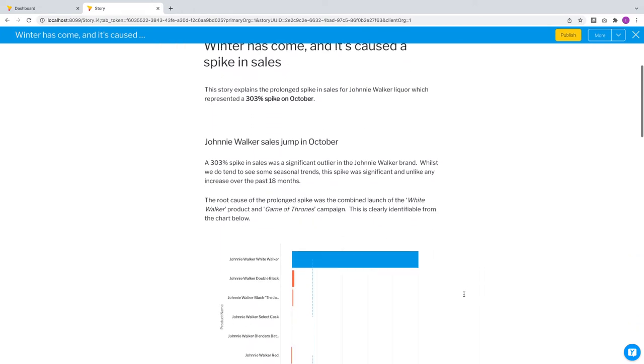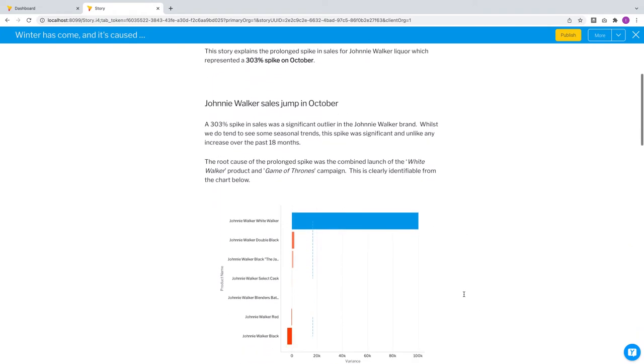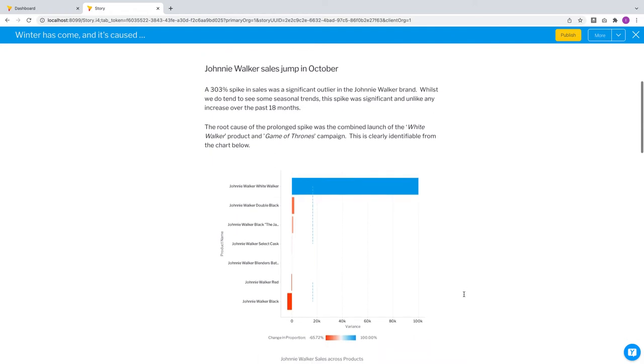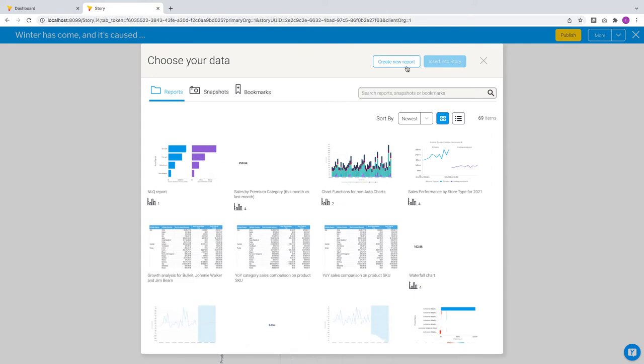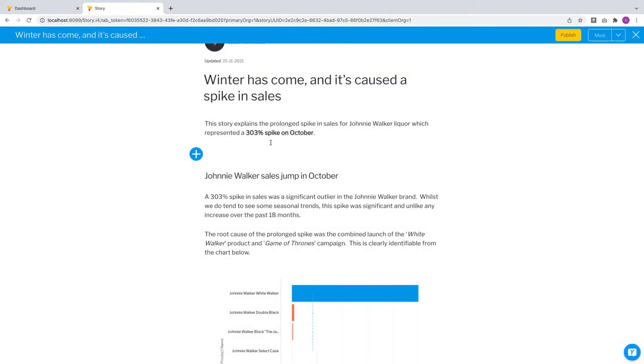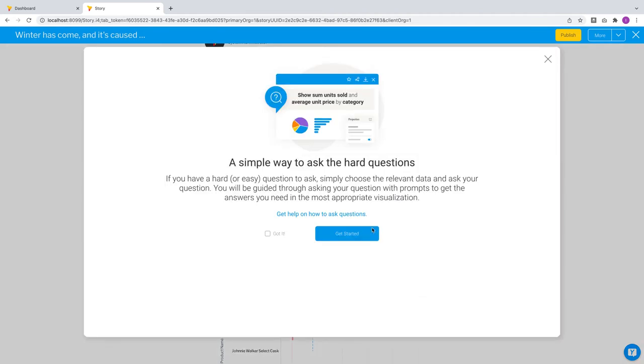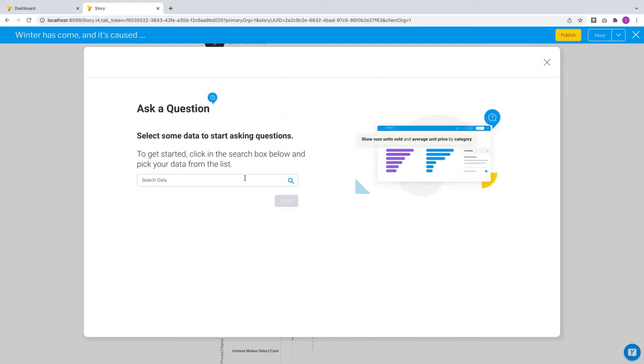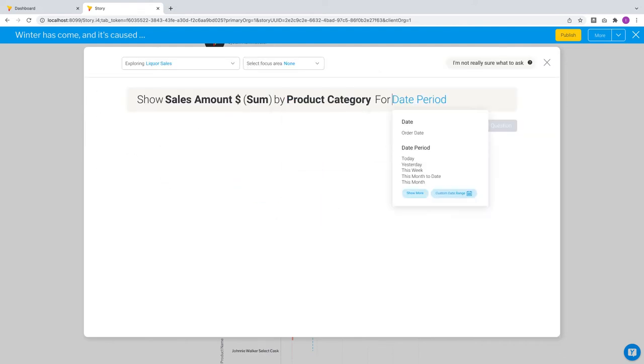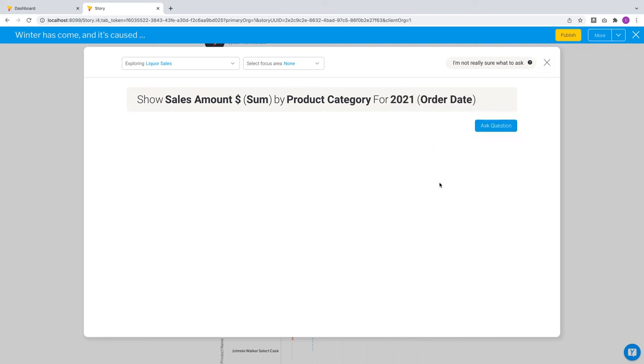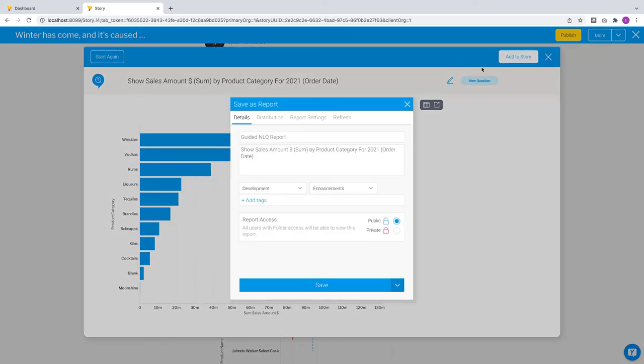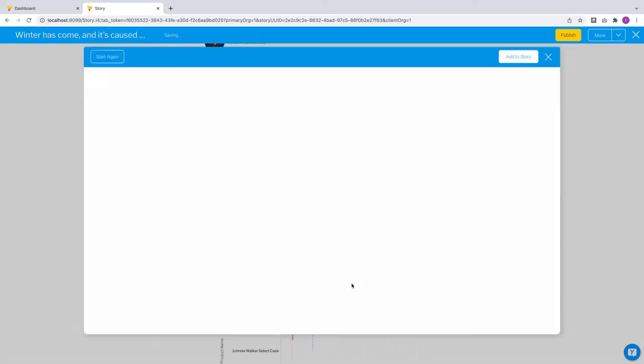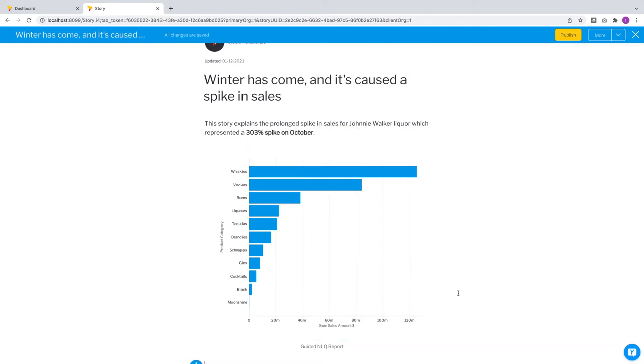As you write your story, you might need a new piece of analysis that you have not created before. You could always go into the report builder and create one with its workflow. But in Yellowfin 9.7, you can immediately ask natural language queries within stories. Let's ask a quick question similar to the one we've seen just before. The workflow guides you to save this as a new report and immediately adds a chart into your story, enabling you to stay in your flow as you ask questions of your data.